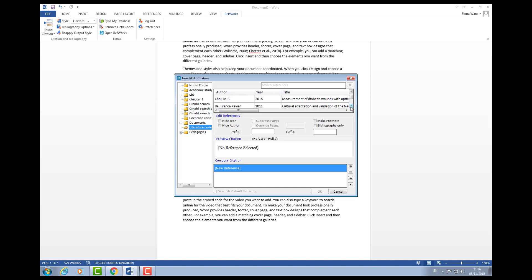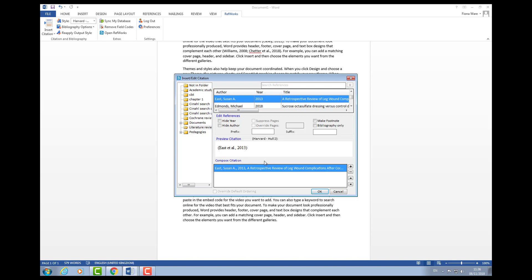Say for example I wanted to put in the reference by Susan East et al. Now only the date needs to appear in brackets here because I want to explicitly say the author's names. Keep a note of the author's names, but this time we want to hide the author so only the date will appear in brackets.